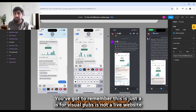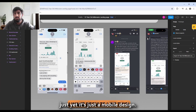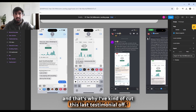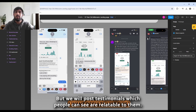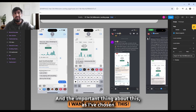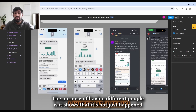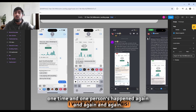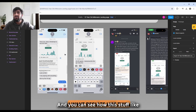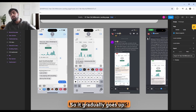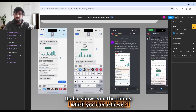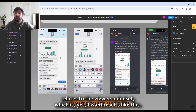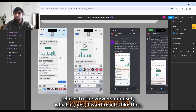We then have an automatic testimonial slider — this is just a design mockup, not a live website yet — going through testimonials that people can relate to. I've deliberately chosen different people to show the results haven't happened just once with one person; they've happened again and again. The results shown gradually increase: $800 a day, $2,000 a day, $12,000 a day, showing these are achievable. Then a CTA: 'yes, I want results like this.'